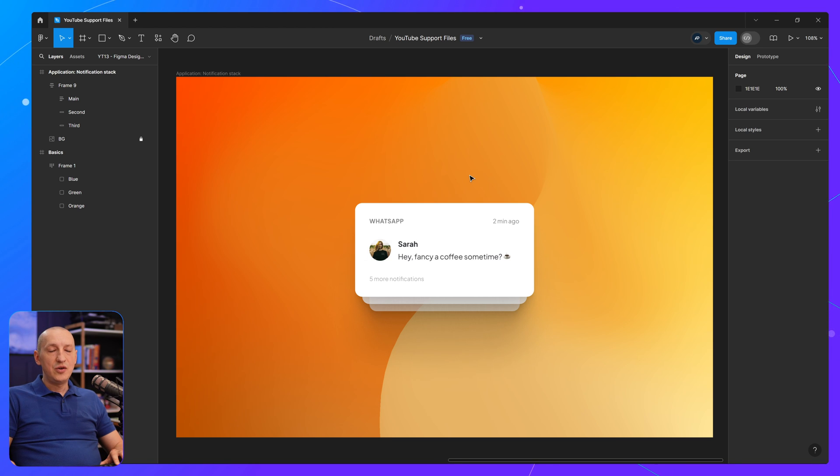And there you have it, folks, two essential techniques to level up your Figma game. Thanks for watching, and don't forget to like, subscribe, and hit that bell icon for more Figma tips and tricks, just like this one. I'm Adi, I'll see you next time.